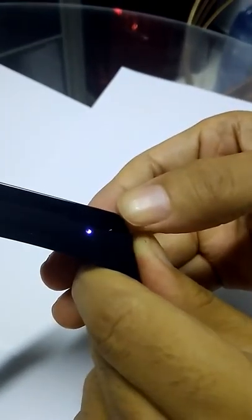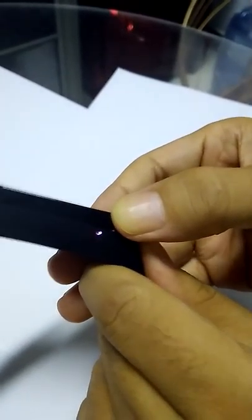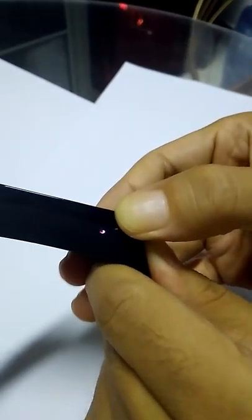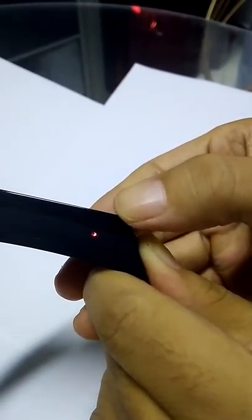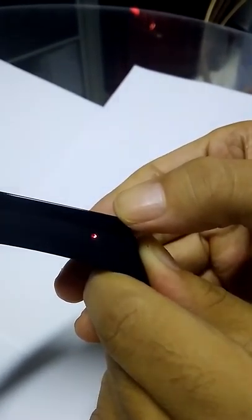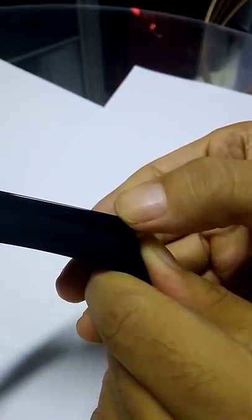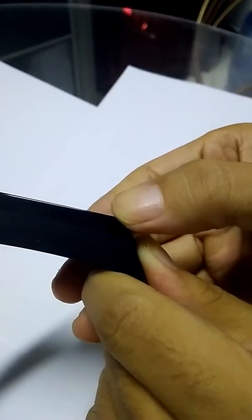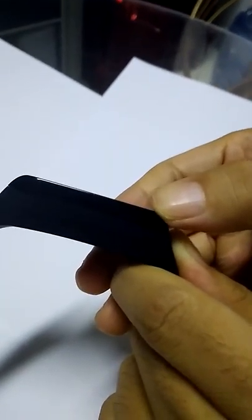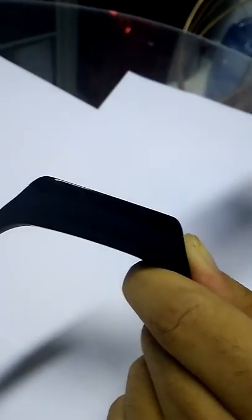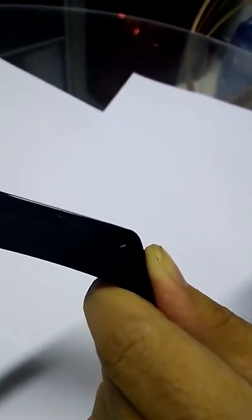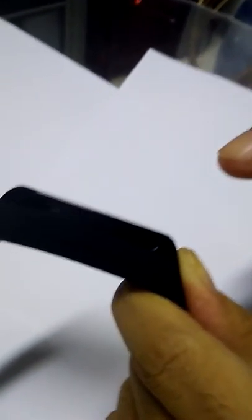Let me demonstrate. As you can see, the red light flashed three times. I can feel the vibration. Now the camera is recording video.